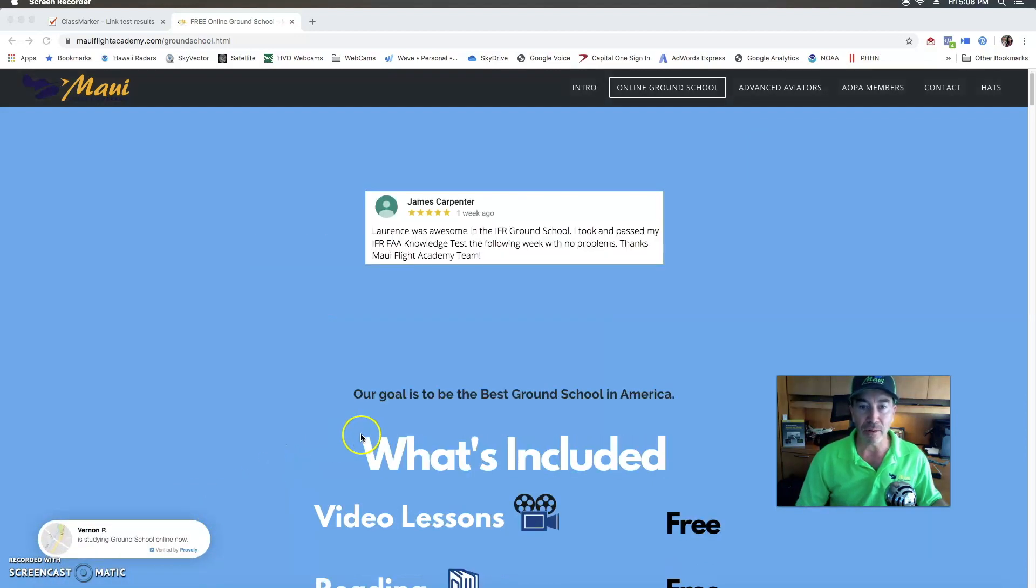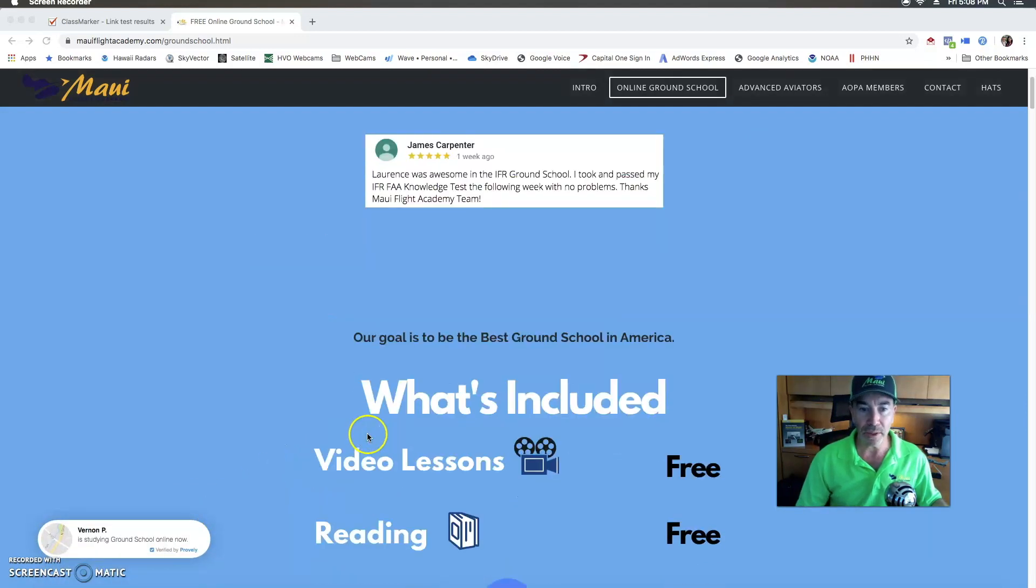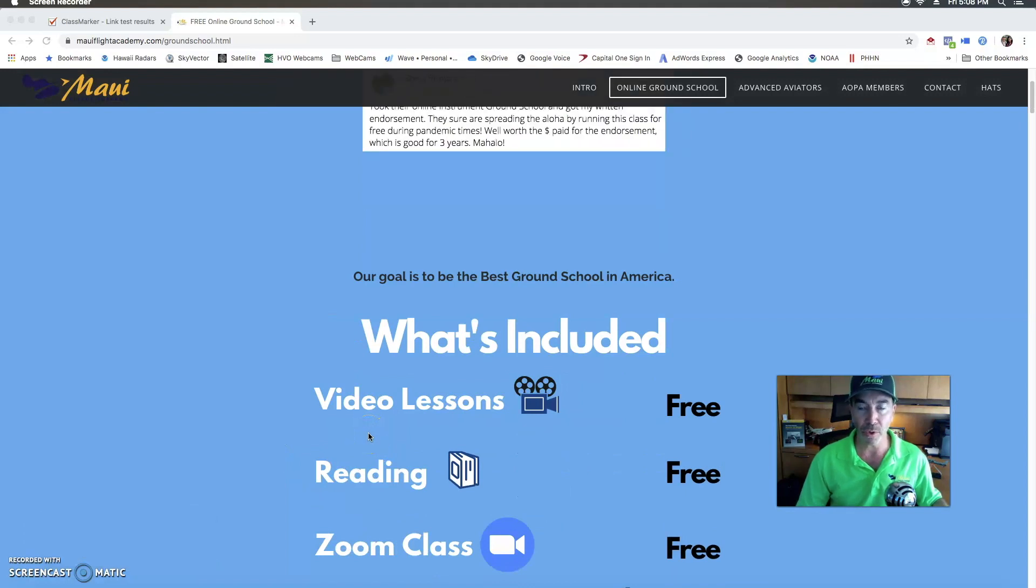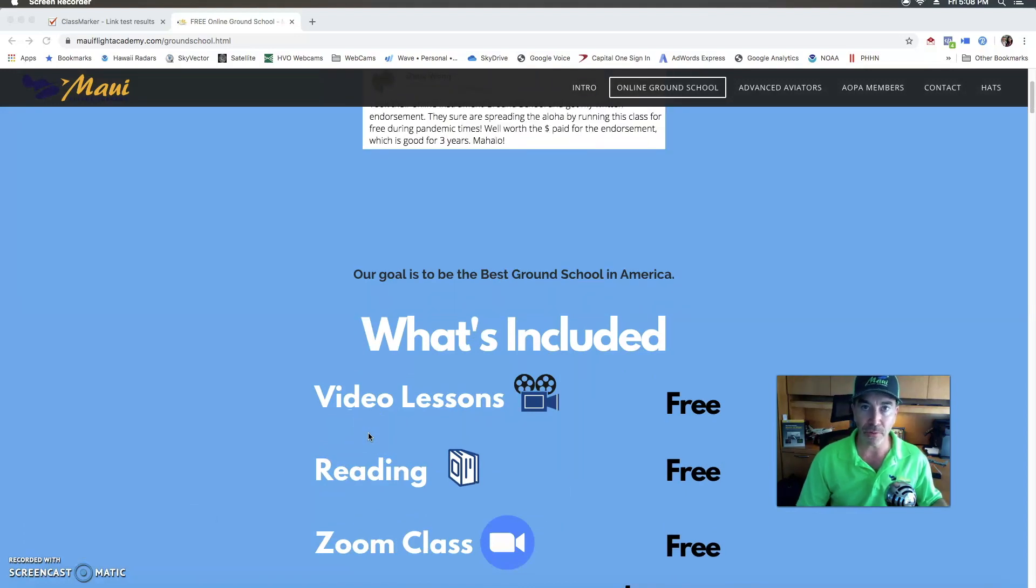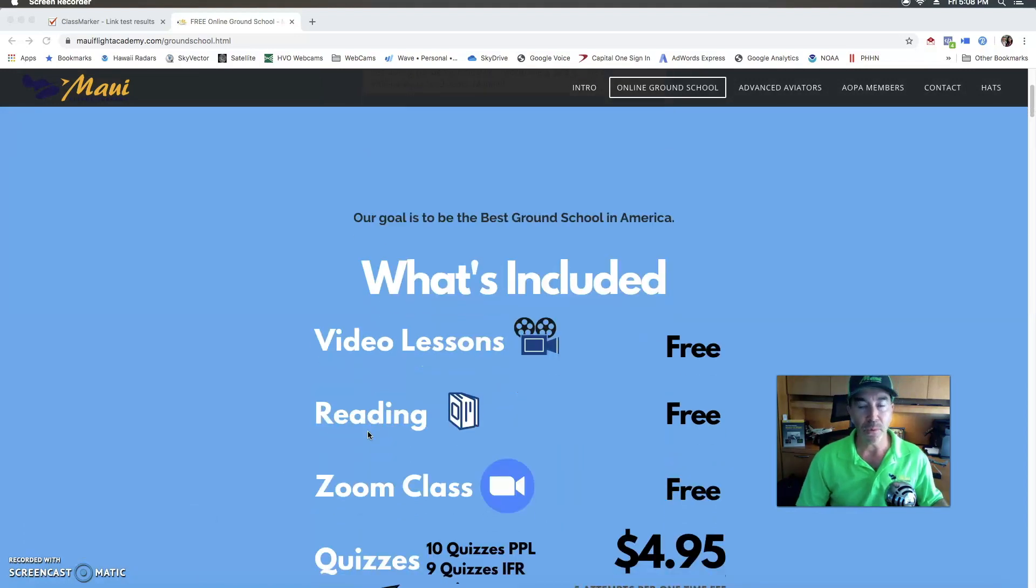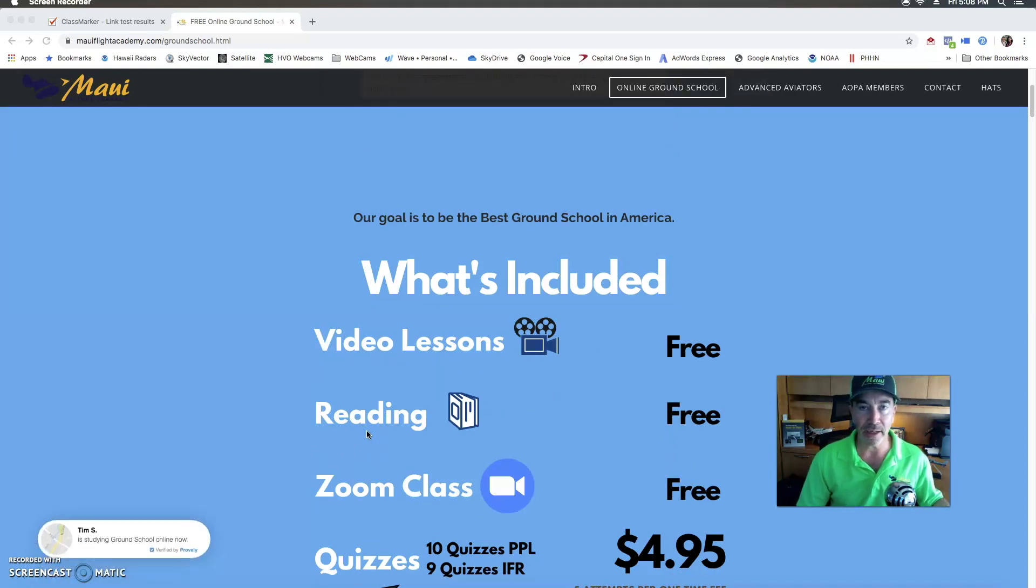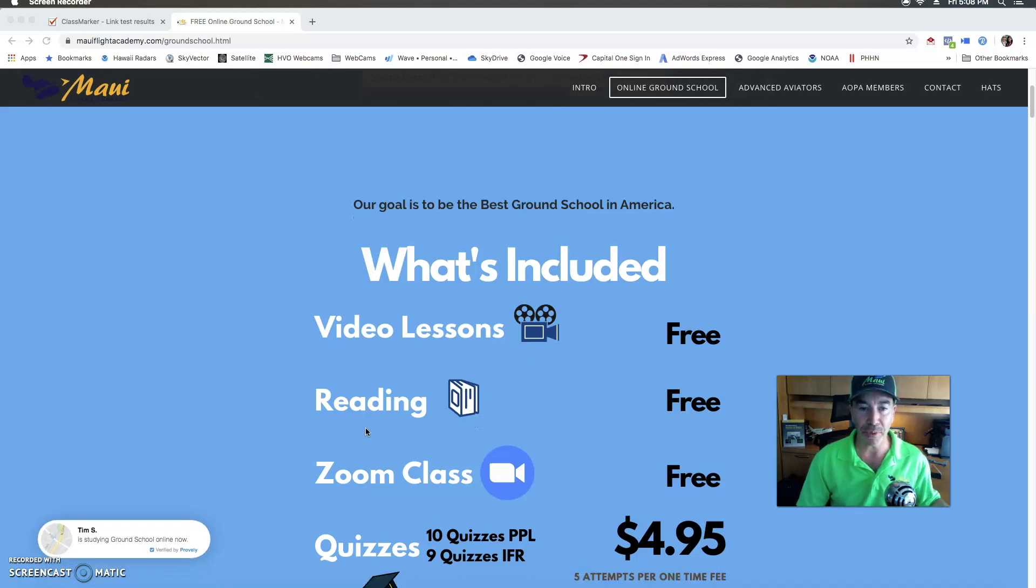Now what is included? The video lessons that are on our portal are all free. We have reading material - FAA books and others that you can just click and read directly on your laptop, iPad or computer.